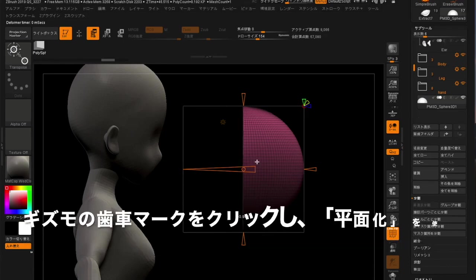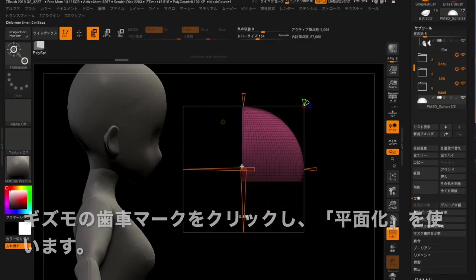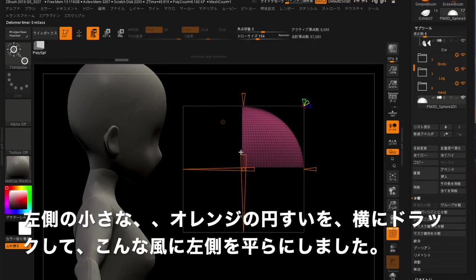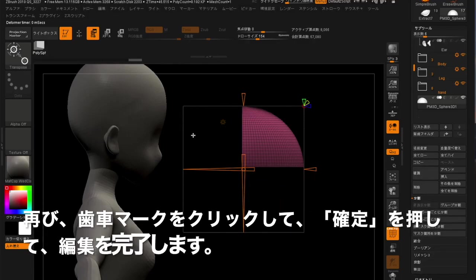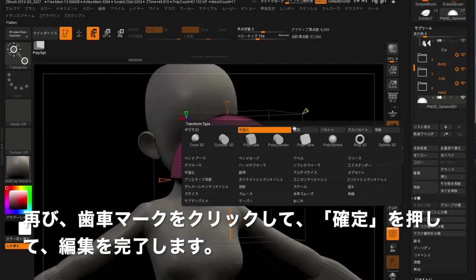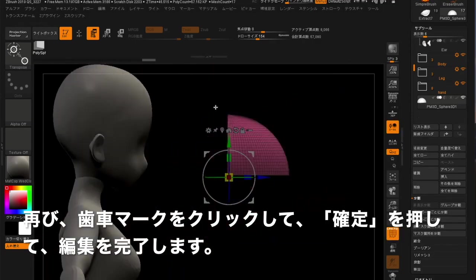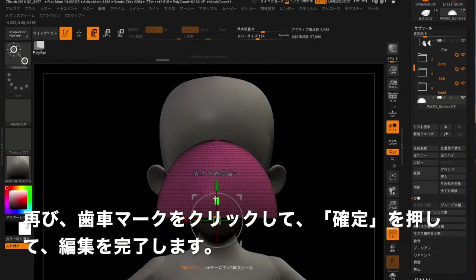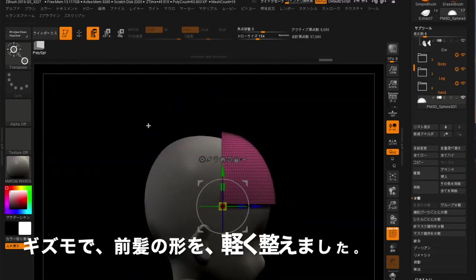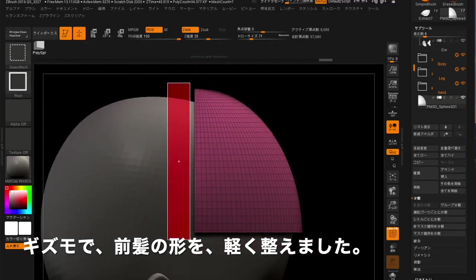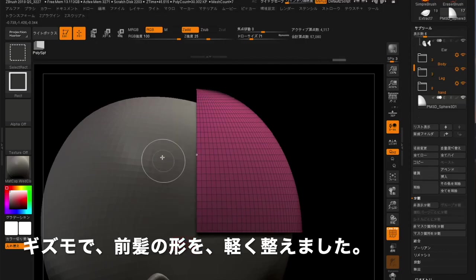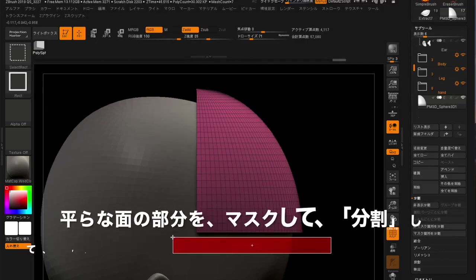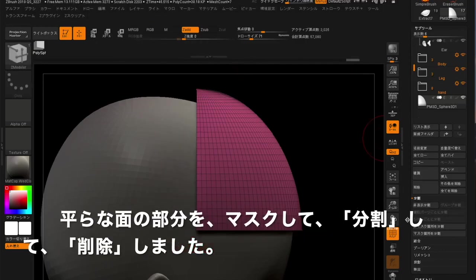Click the gear icon from Gizmo and click Flatten. I drag the small orange cone on the left side to flatten the left side of the sphere like this. Click the gear icon again and click Confirm to complete the edit. I lightly adjusted the shape of the bangs with Gizmo. Mask the flat surface and then split and delete.